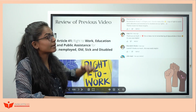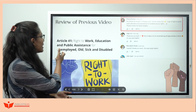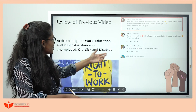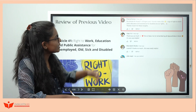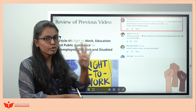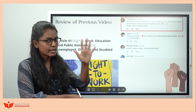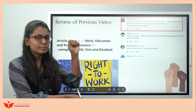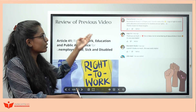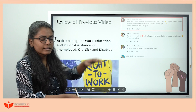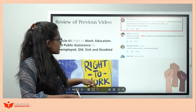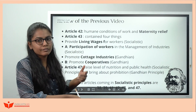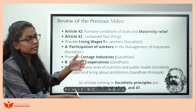One of our viewers, Pramod Kumar, came up with a great trick for Article 41. Using four fingers and one thumb makes 41, and if you make a fist it looks like the logo of 'Right' — so you can remember Article 41 as Right to Work, Education, and Assistance. Article 42 is maternity relief — 'hum do humara do'.